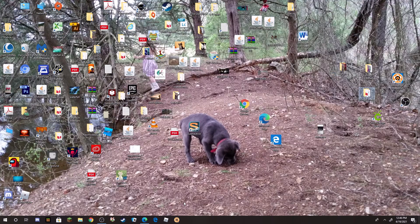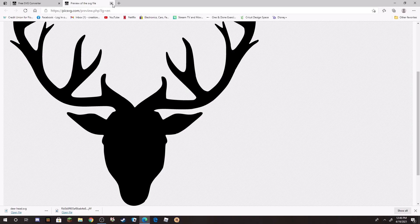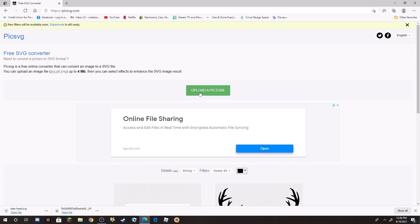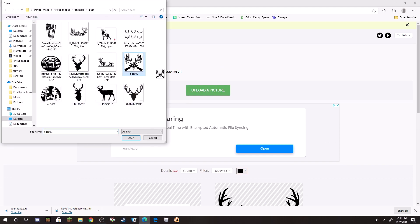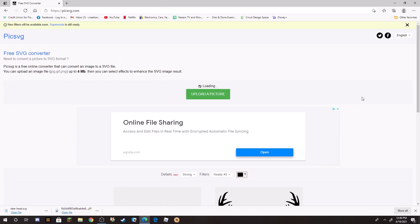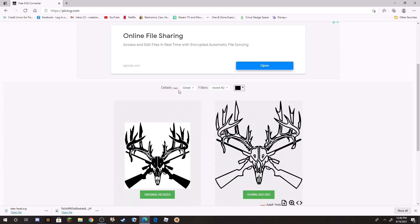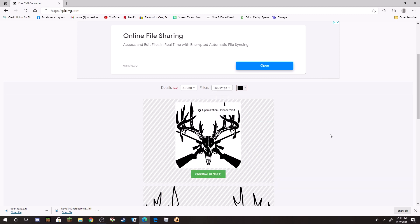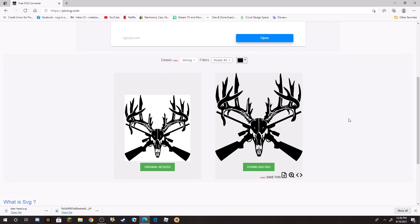How easy we can just keep rolling through them. So I close this one out because I don't need that. Scroll back up, go to Upload Image, and then I pick another one. And then it pops up. So we go to Strong, and then I always go Ready Three because that's going to give me the cleanest and most accurate lines for that.